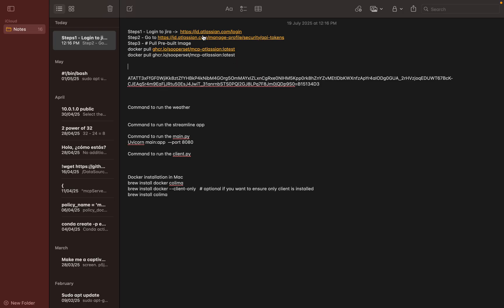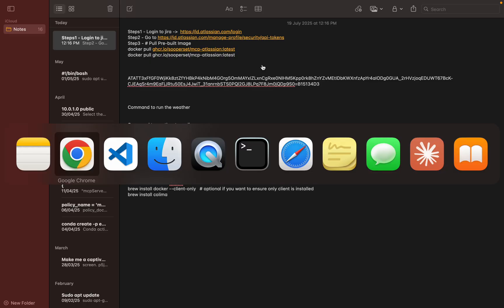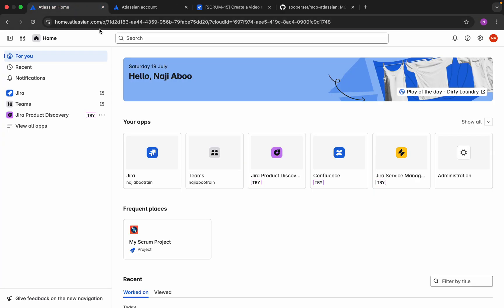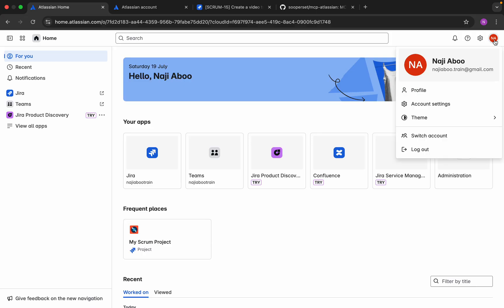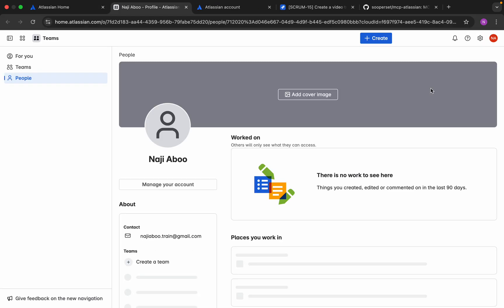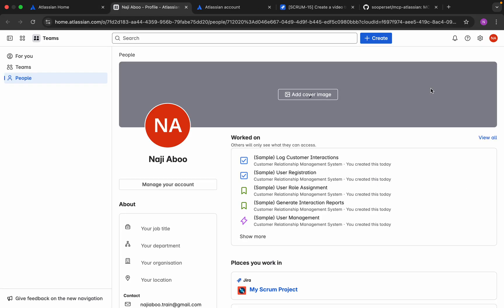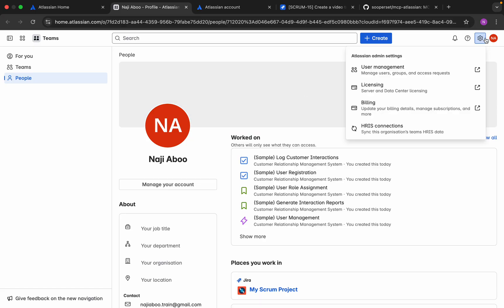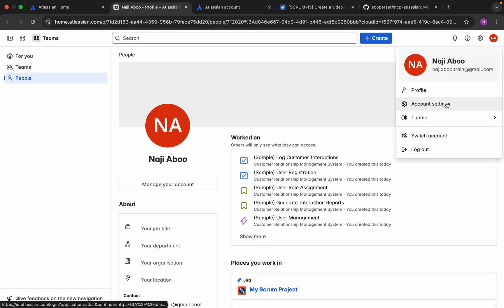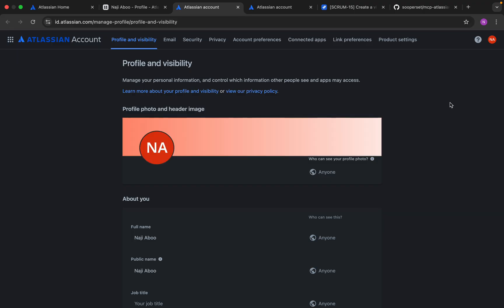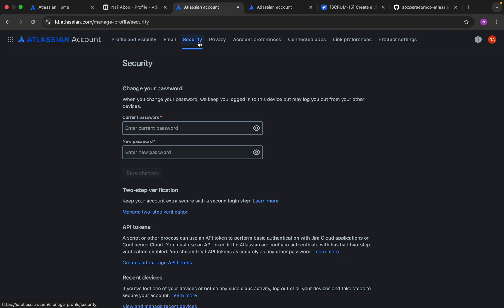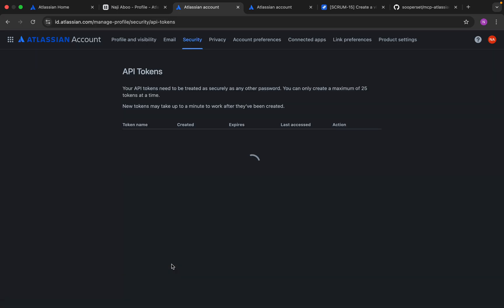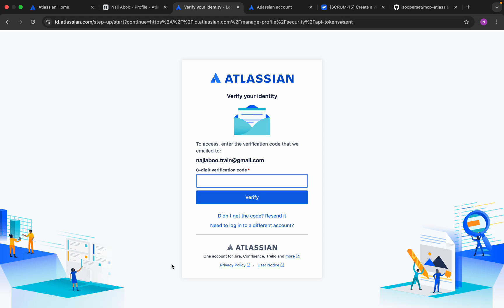Here we can see, first we need to log into the site and create an API key for that. To create an API key, we can click on the profile - go to account settings. Then go to the security section and click on the API token - create and manage API token.